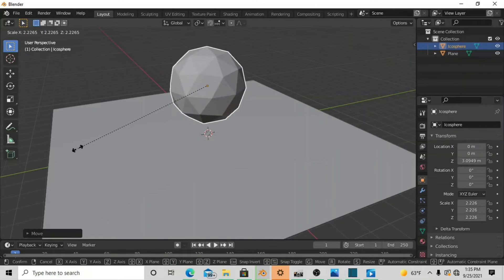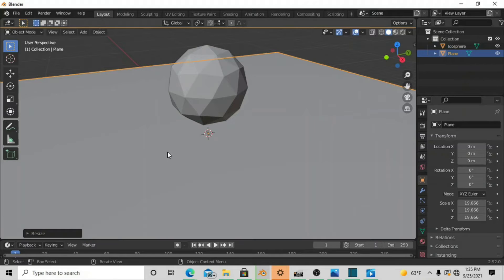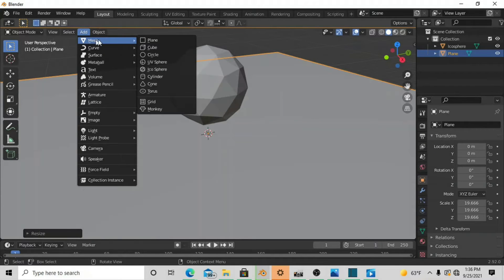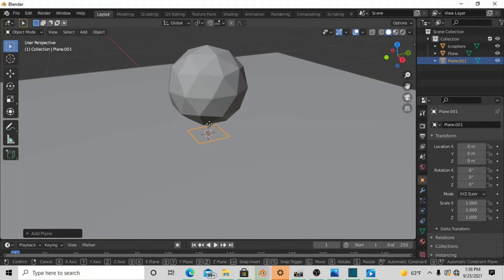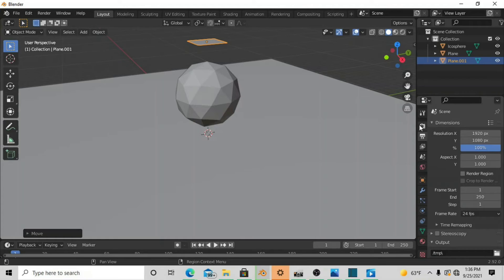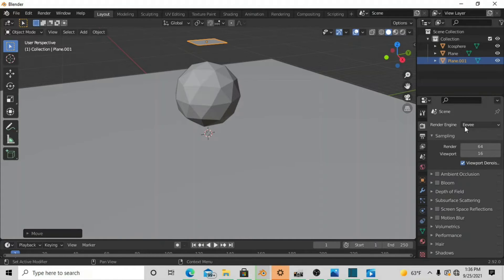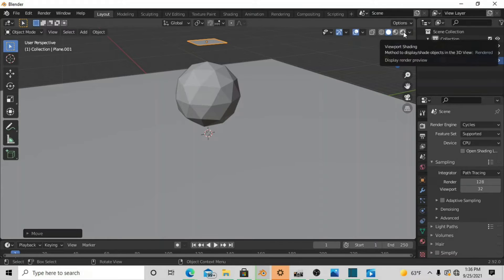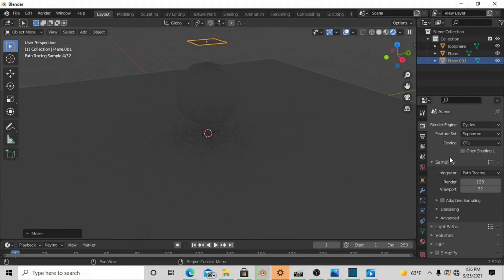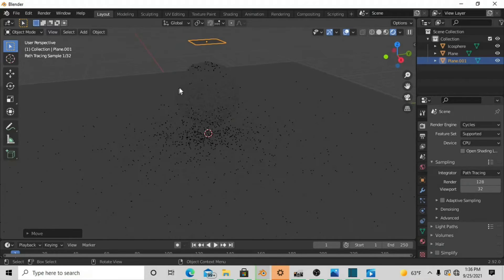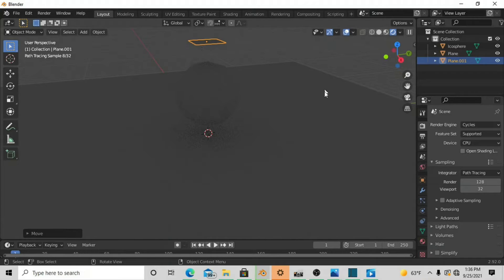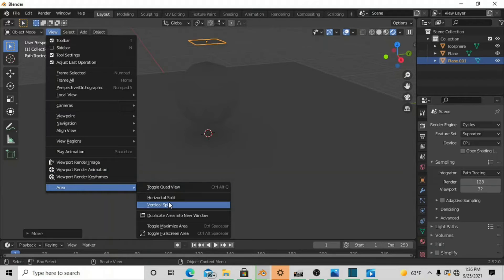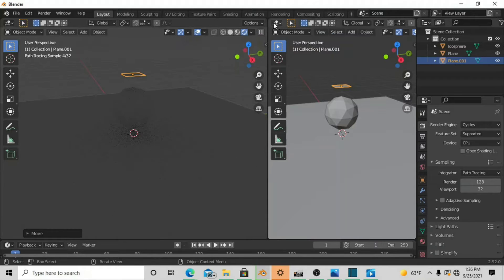We're actually going to scale the plane a little bigger too. First things first, after you have this set up, go over to the top rendering engine and change it from EEVEE to Cycles. Now switch over to rendering mode — this is pretty much how the render is going to come out. Click that top square, go up to Viewport, go down to Area, then go to Vertical Split and split it right in the middle.